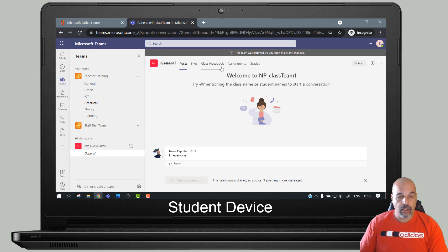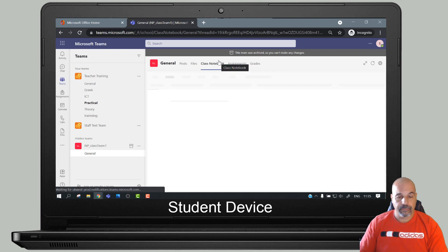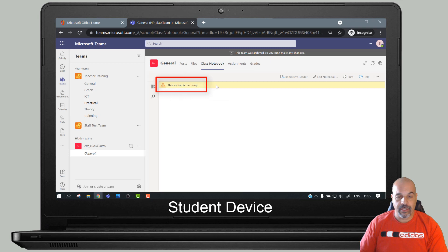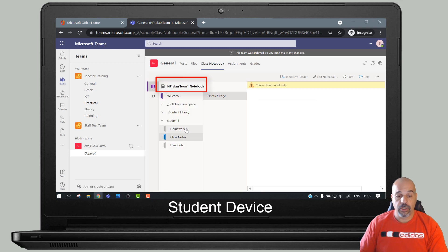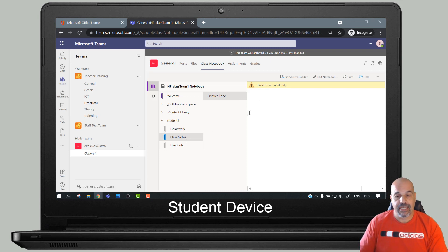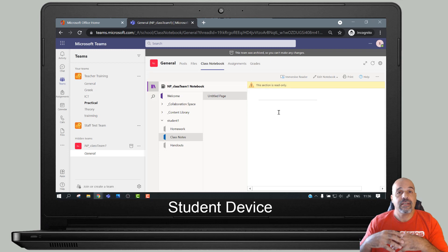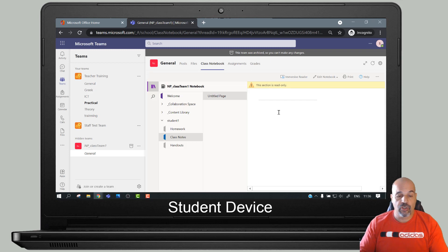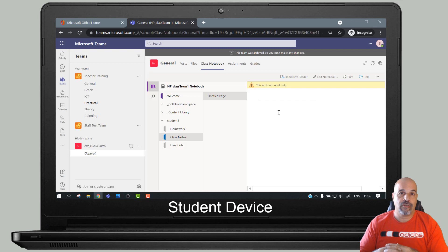If they go to the class notebook, it immediately says at the top 'This section is read only.' If they go to their own personal section - their class notes, which normally has read and write access for students - this again is read only. So if they've handed in any homework, you can feed back on it in their own section. The homework and class notes are all locked - they cannot change it, but they can go back and review it whenever they want.